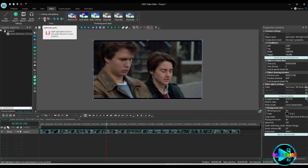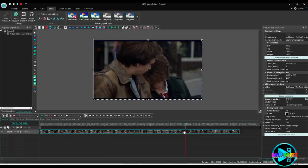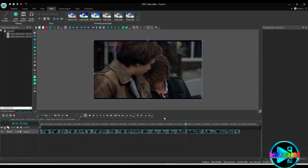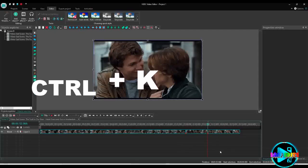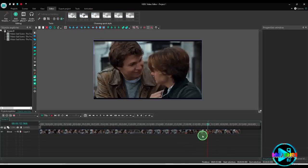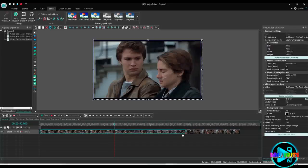Then click the razor button wherever you want to do the cut. For example, I want to make a cut here — move your cursor there and do the cut. There is a shortcut key to make the cut: Ctrl. Now you can see the second cut has been made.